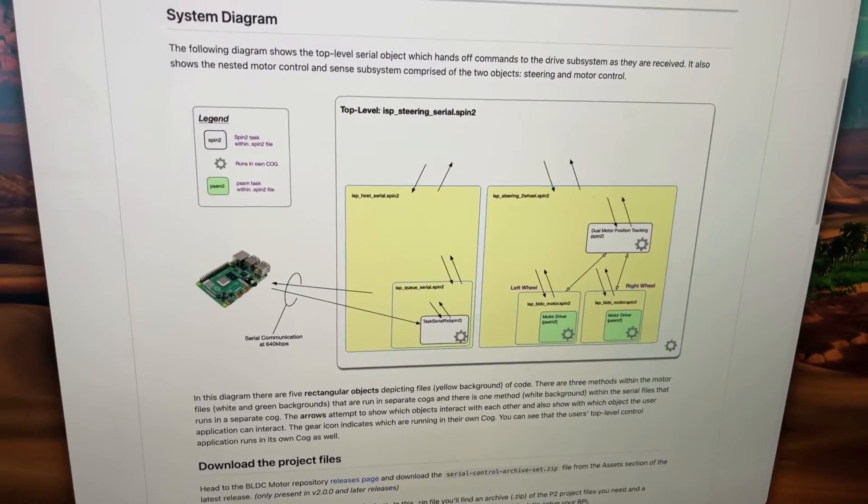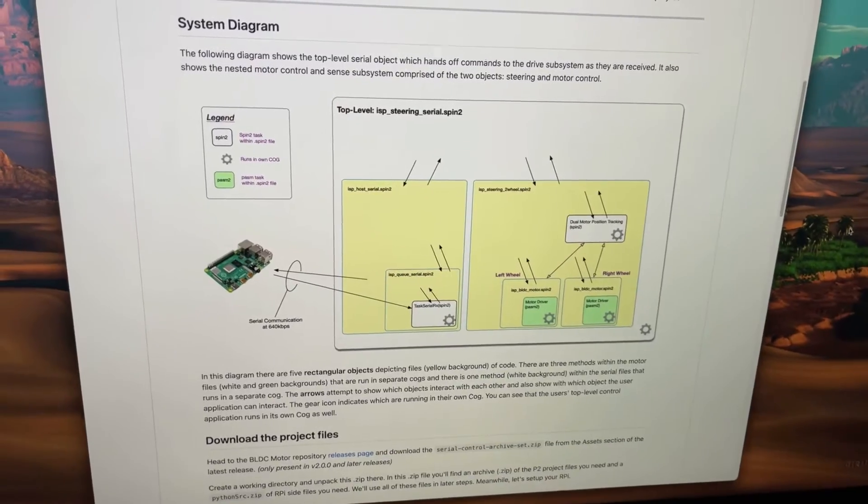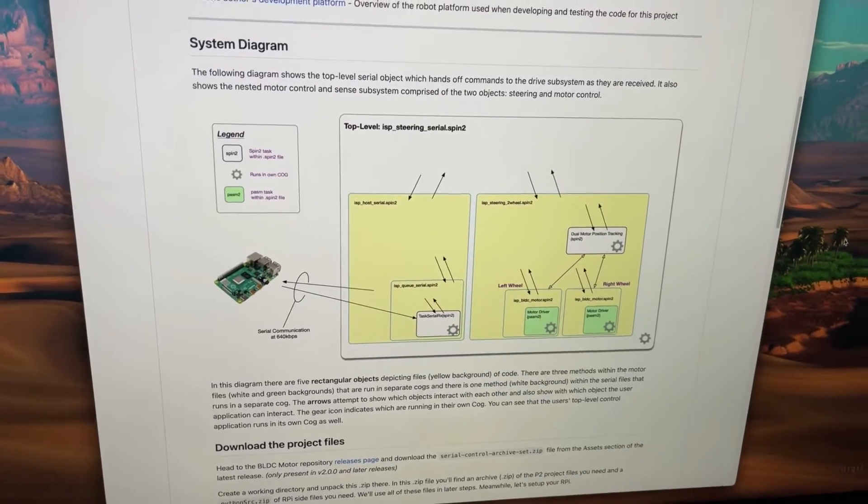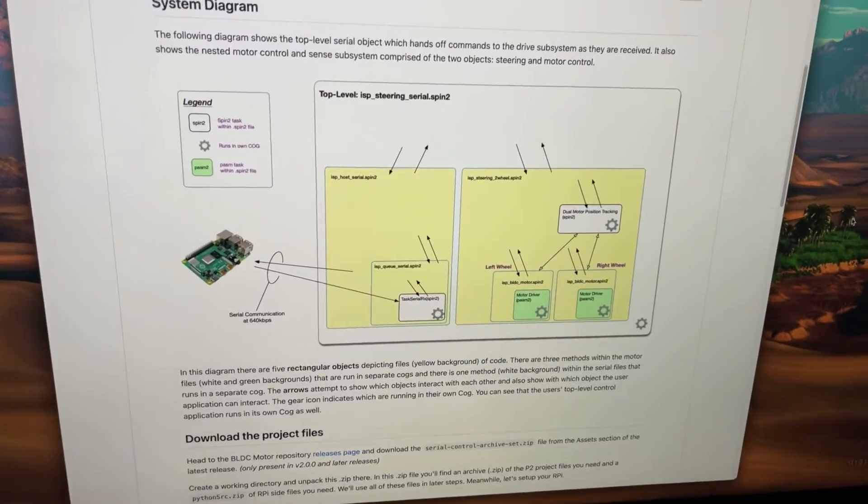This is the system diagram where you can see what's happening inside that P2 on the right and the Raspberry Pi on the left.